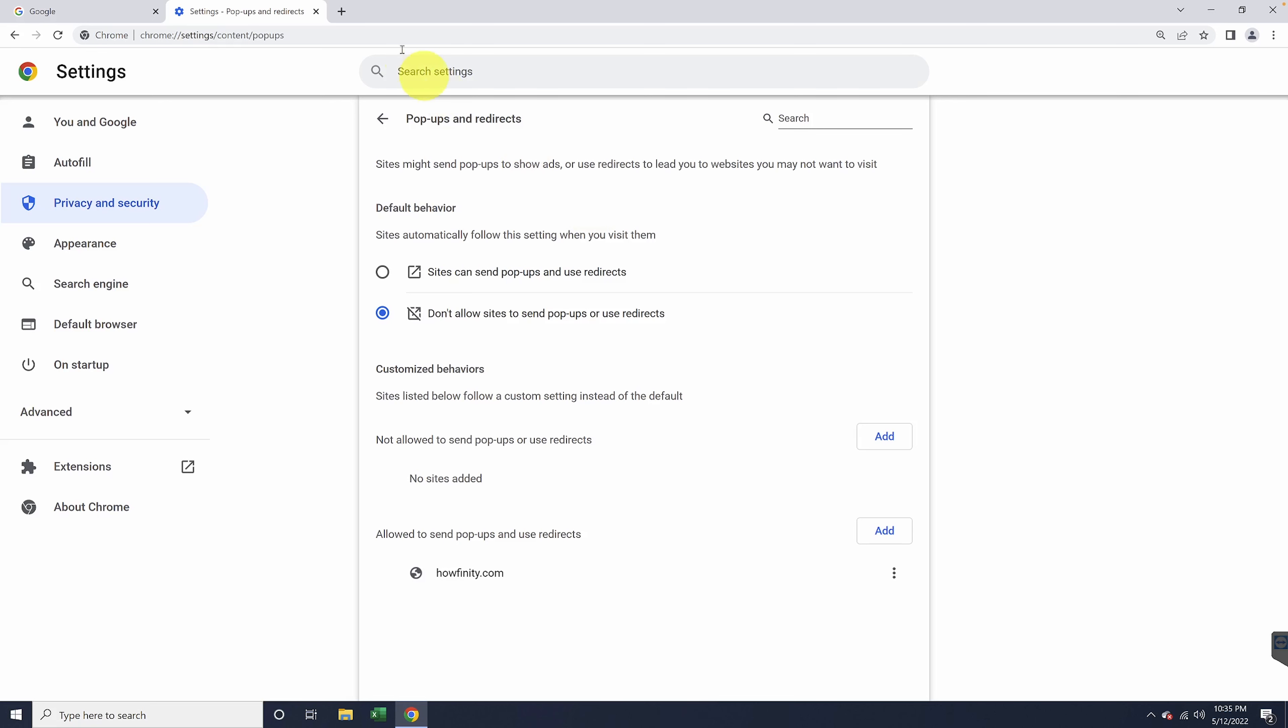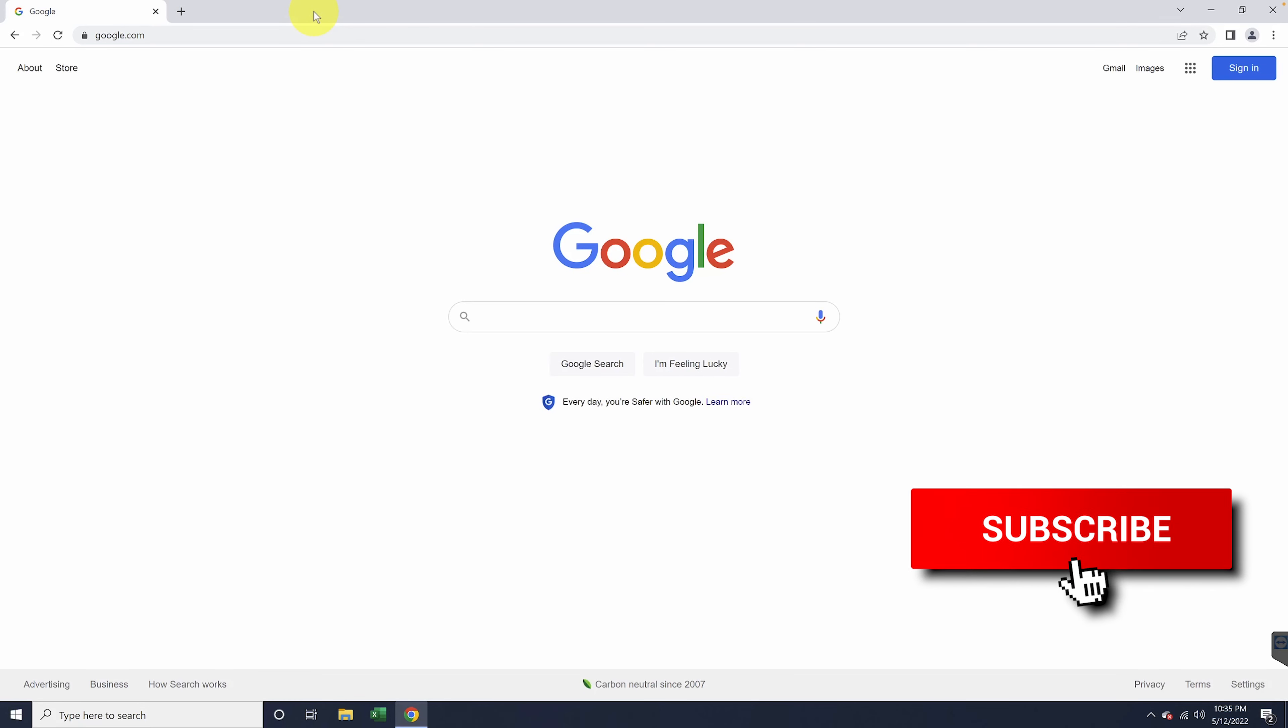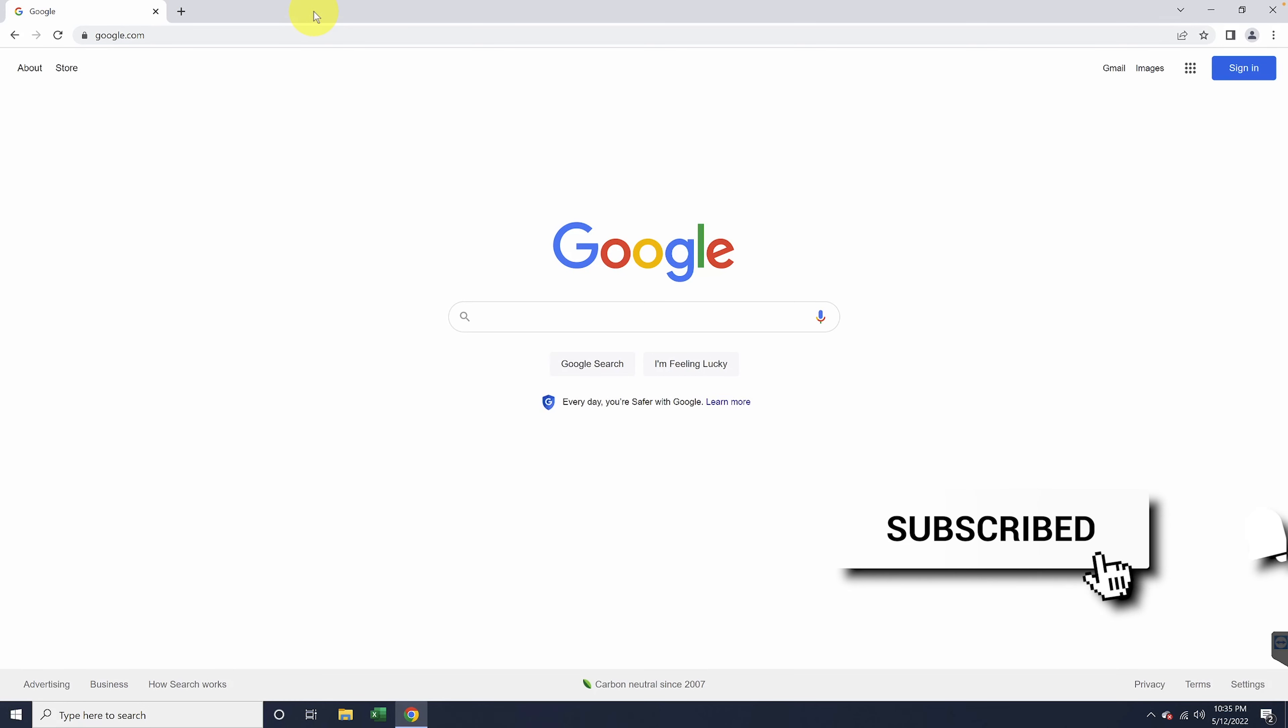When you're finished, you can close the settings tab and go back to the site that you were trying to use. And that's how you allow pop-ups and redirects inside of Google Chrome.